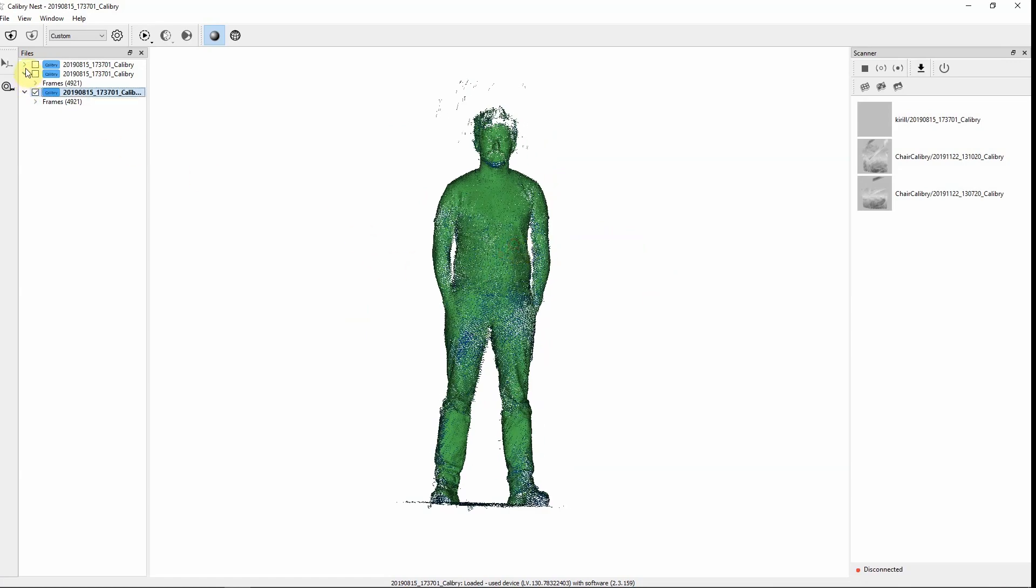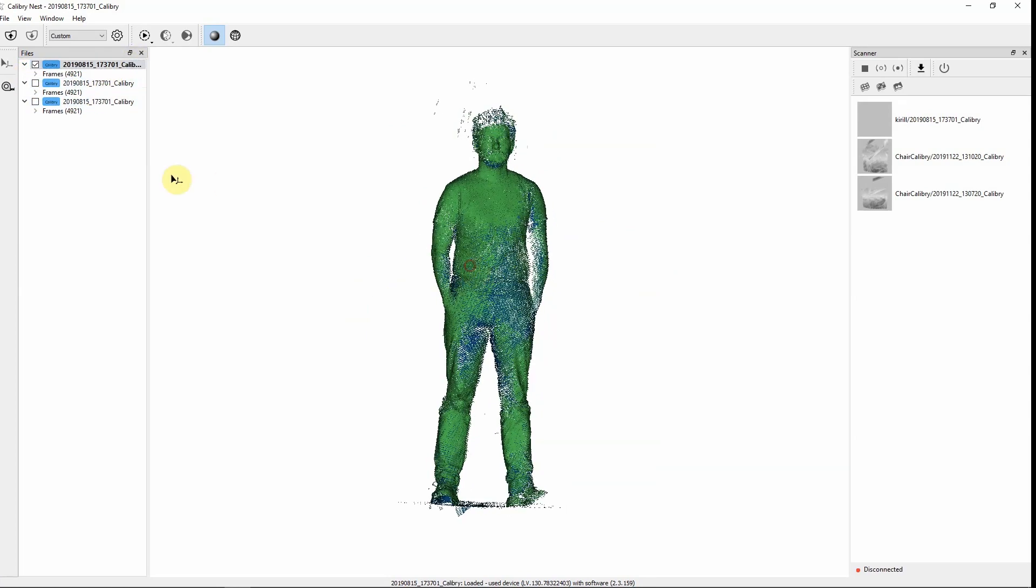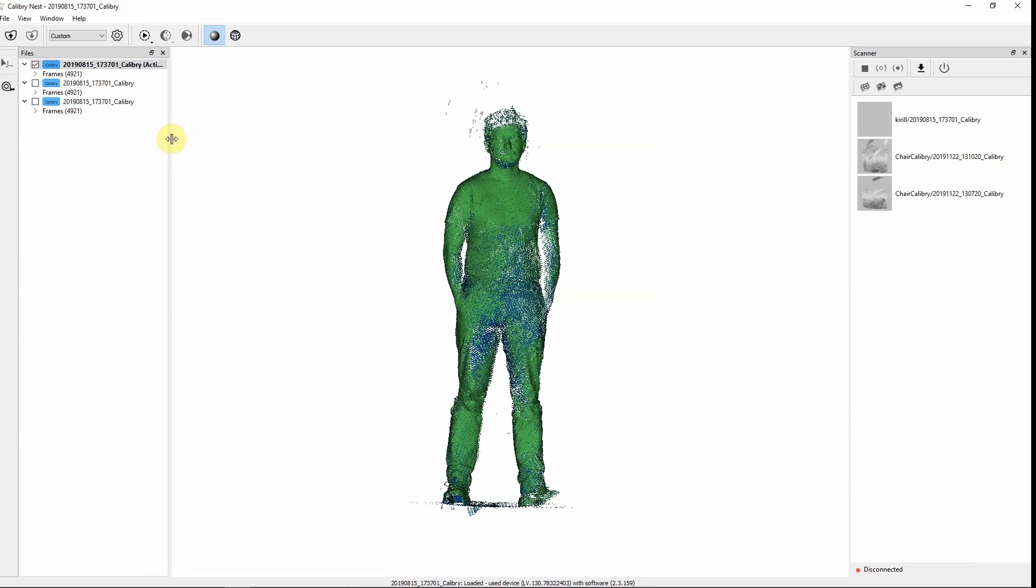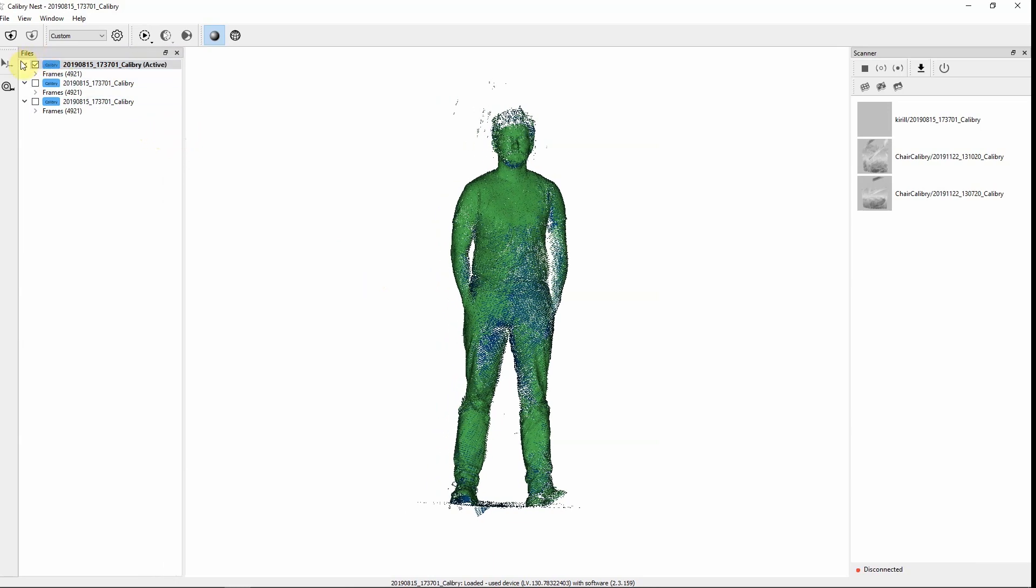Here's three projects that have been imported into the software. Here we can see the name of our project, what model of a scanner it's been made of, and the amount of frames that have been captured in this project.